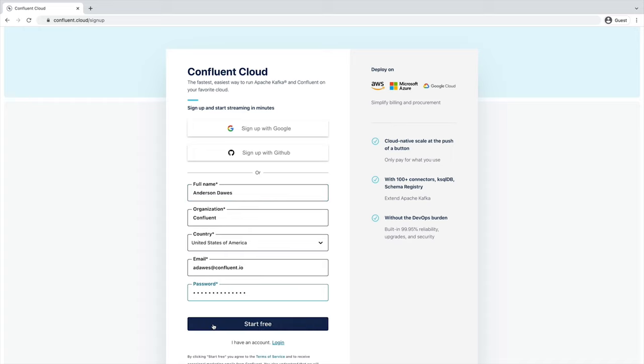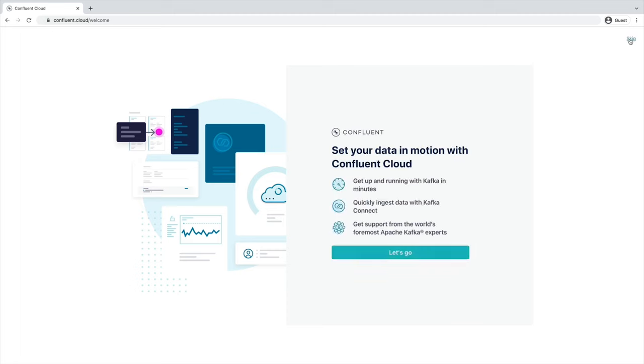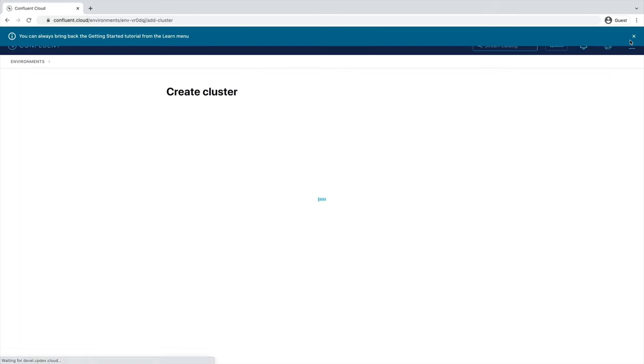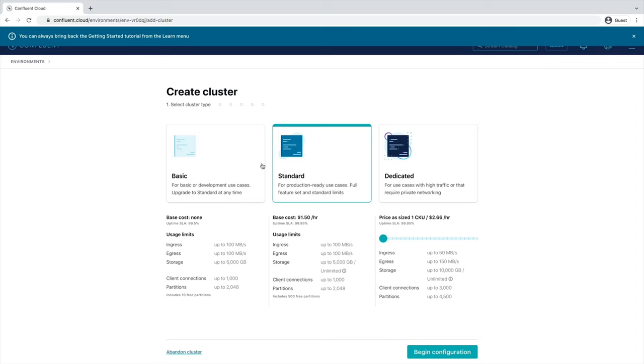Click the Start Free button and wait to receive a confirmation email in your inbox. The link in the confirmation email will lead you to the next step, where you'll be prompted to set up your cluster. You can choose between a basic, standard, or dedicated cluster.